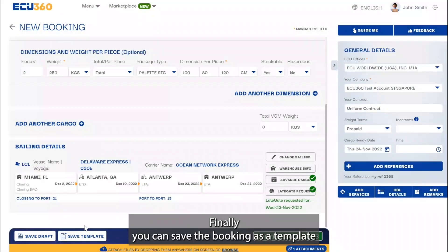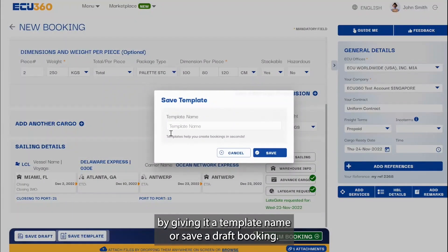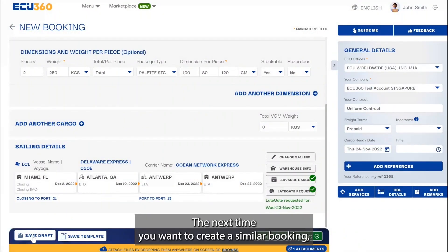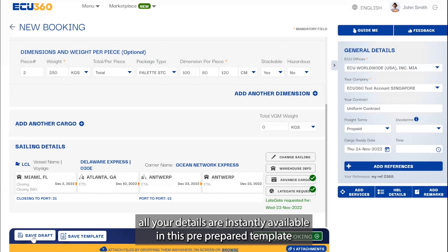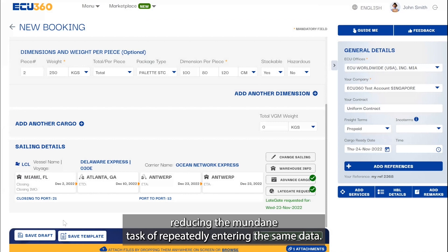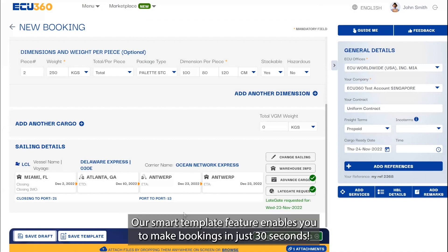You can save the booking as a template by giving it a template name, or save a draft booking. The next time you want to create a similar booking, all your details are instantly available in this pre-prepared template, which will auto-populate fields such as shipper and consignee data — reducing the mundane task of repeatedly entering the same data. Our smart template feature enables you to make bookings in just 30 seconds.